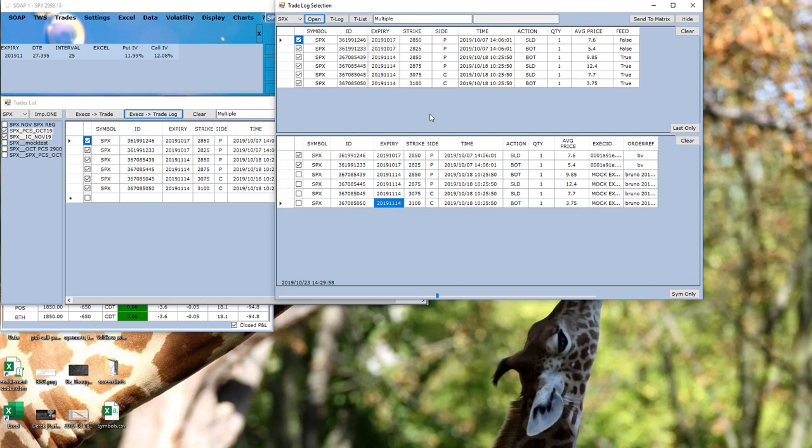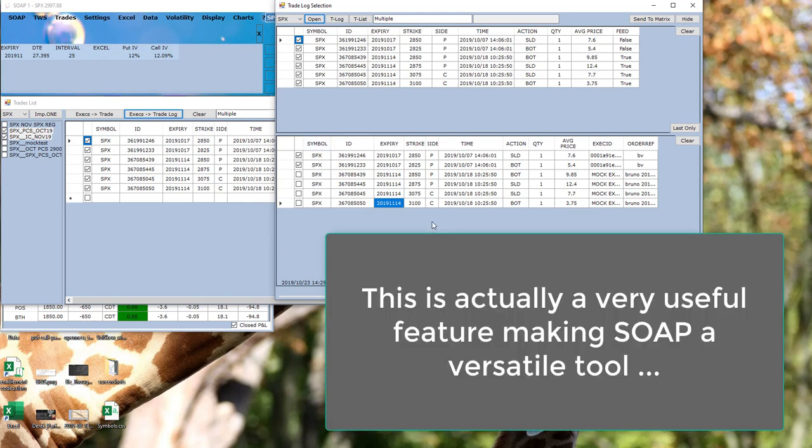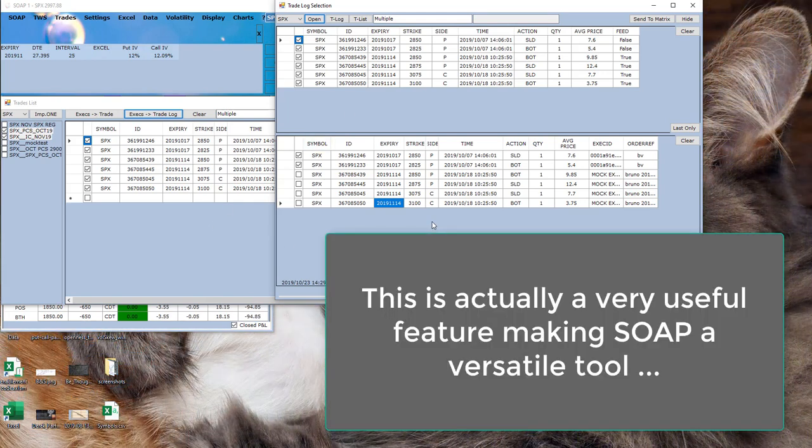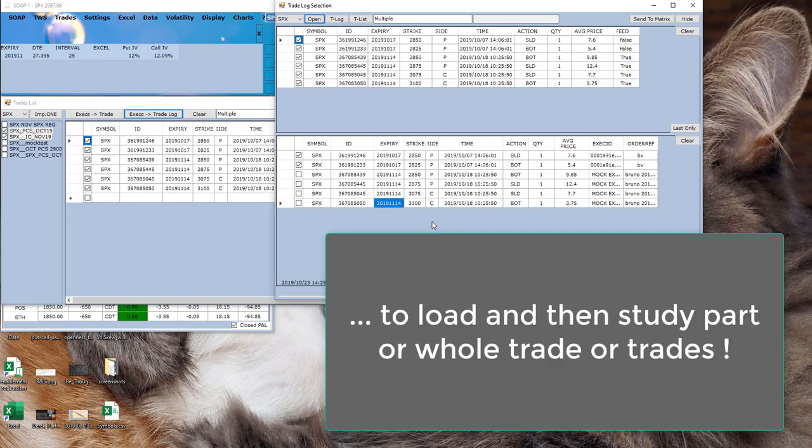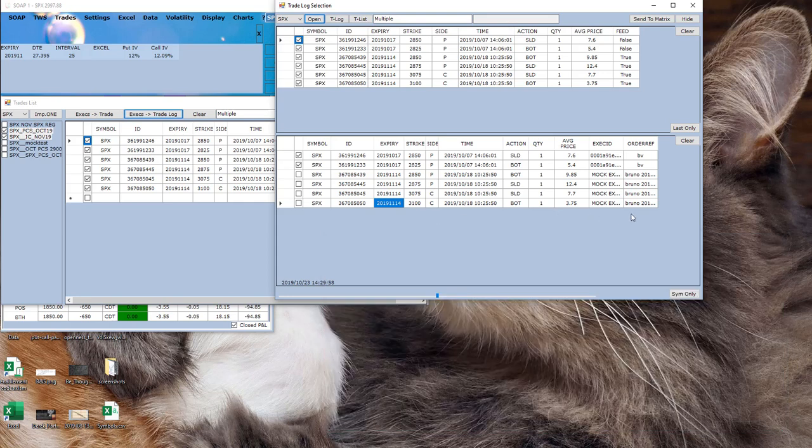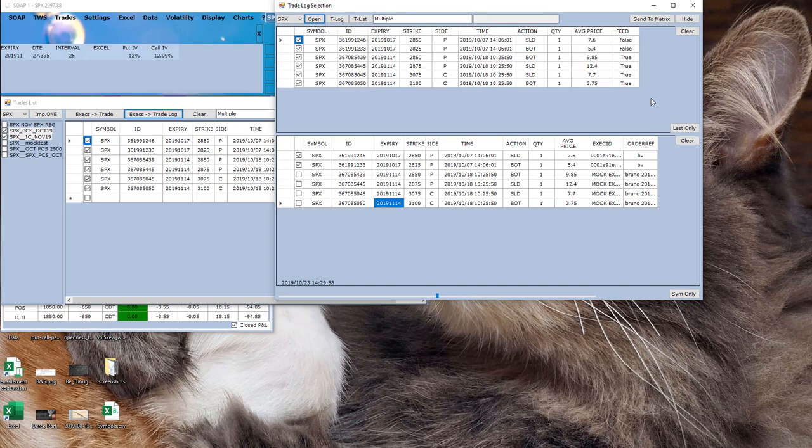So a slightly convoluted way, but also a more powerful way to actually display exactly the trade or trades and part of trades you want to actually simulate and analyze in SOAP. Pretty handy, isn't it?